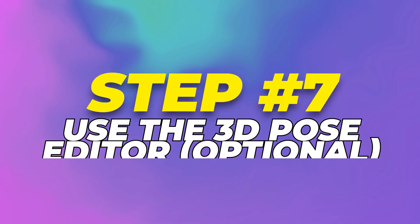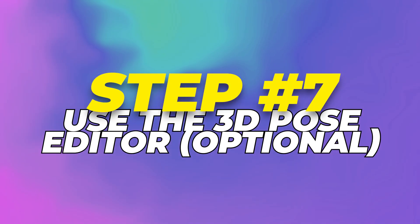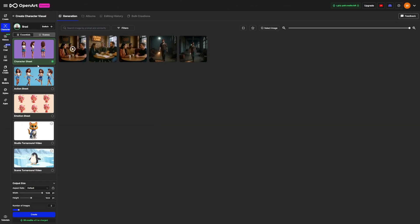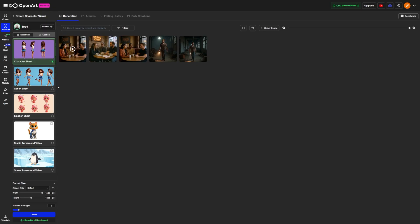Step 7. Use the 3D Pose Editor, optional. If you want to take it even further, there's a 3D Pose Editor inside OpenArt. Inside your character's panel, you'll see a button that says Pose Your Character. This opens a tool where you can pick a preset pose or use the 3D control points to move the arms, legs, and head. It's kind of like posing an action figure. Once you've got the pose the way you want it, click Update Pose. This will generate a depth map that helps the AI understand how to apply lighting and perspective correctly.